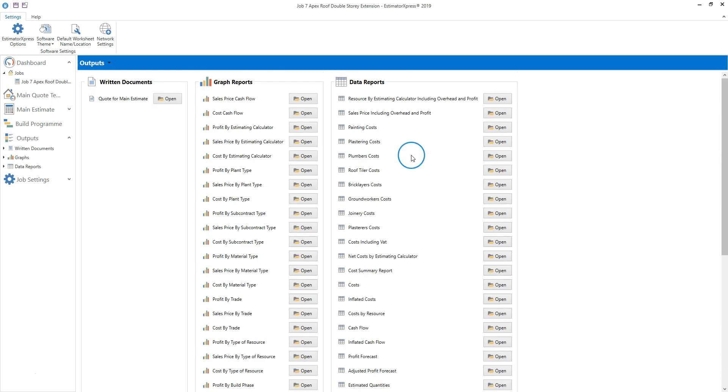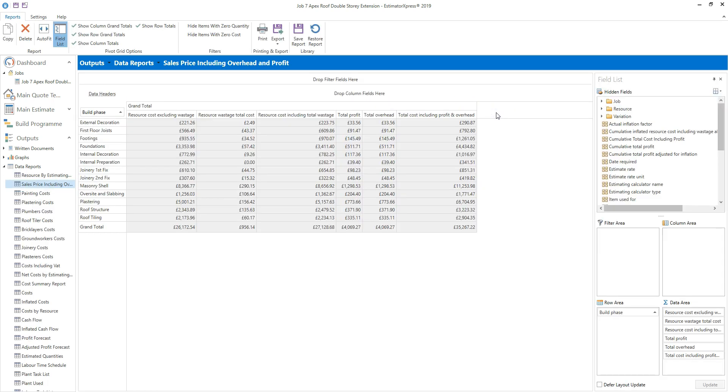Let's take a look at the sales price including overhead and profit report. Click the adjacent open button to open it. If the data in any of the columns isn't displaying in full, you can auto-fit the data. Click the auto-fit button on the ribbon at the top of the screen.